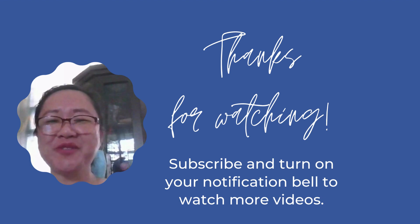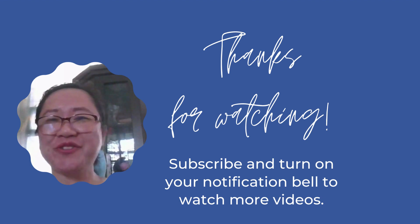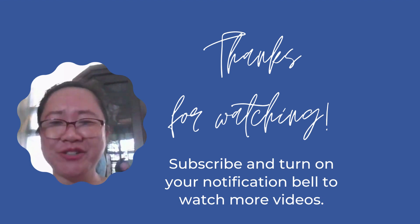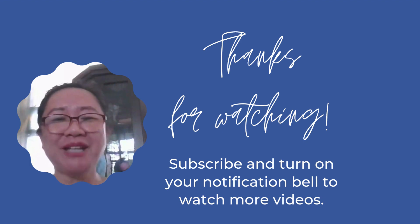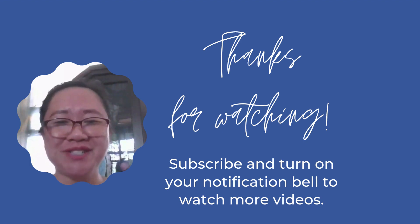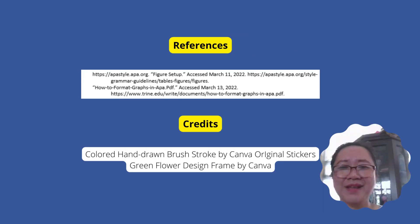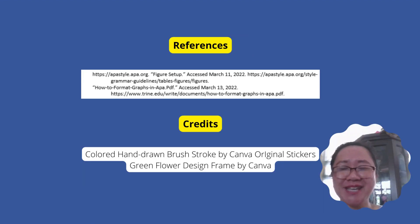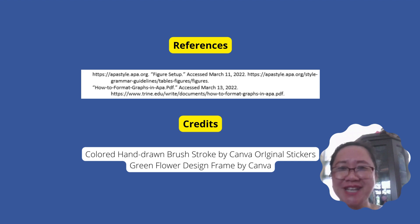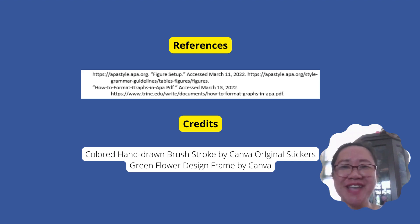Thanks for watching. Don't forget to subscribe and turn on your notification bell to watch more videos. For more information, you may visit these references. Credits are also given to those listed on screen. Have a great day.